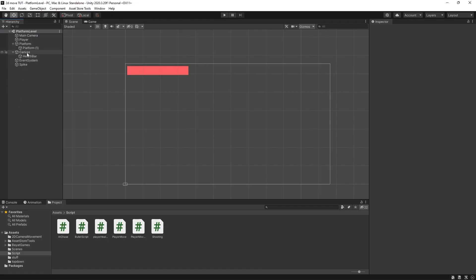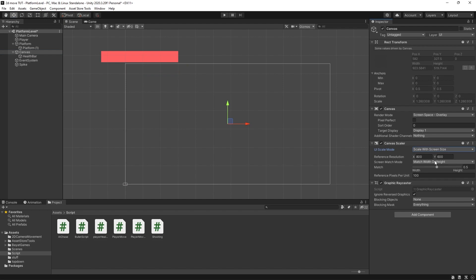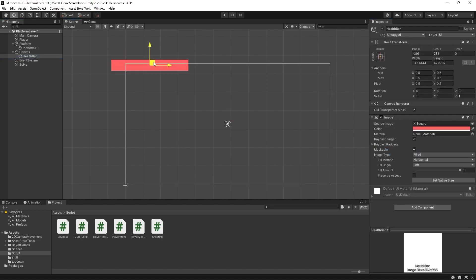One important thing to mention: click on your canvas and change the UI Scale Mode to Scale With Screen Size. This means you have more control over how your UI elements are positioned on different monitor resolutions. These are settings for a different video, but make sure to change this and then reposition your health bar to the top left or wherever you want it for your game.